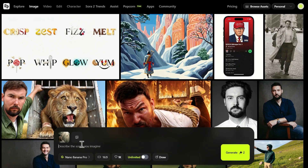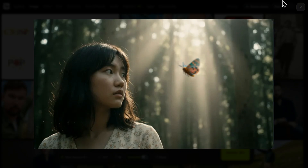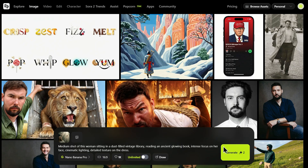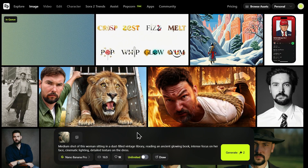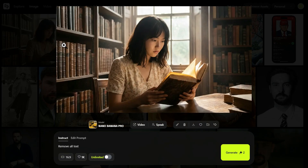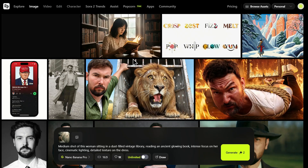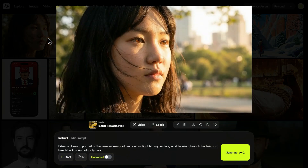Now we are testing if it can actually keep the same person across shots. If you're a storyteller, you know the pain — you generate a character in shot 1, but in shot 2 she looks like her cousin. It ruins the immersion. So I am taking this first frame, our hero shot, and dropping it into the image reference slot. I am pasting a prompt to place the girl in an old library. Look at this result — it preserved that specific floral texture from the original dress. Now let's instruct it to create an extreme close-up using the Instruct tab inside Hicksfield to modify the generated image. Flawless — look at the eyes, look at the skin texture. It captures the golden hour lighting perfectly, but the facial structure hasn't morphed.